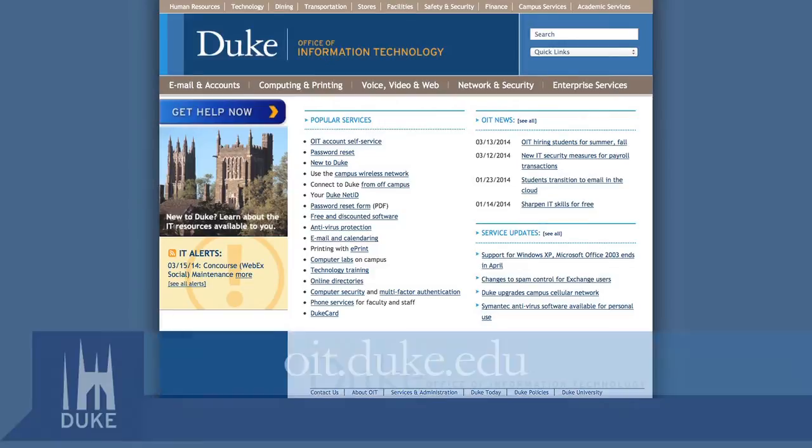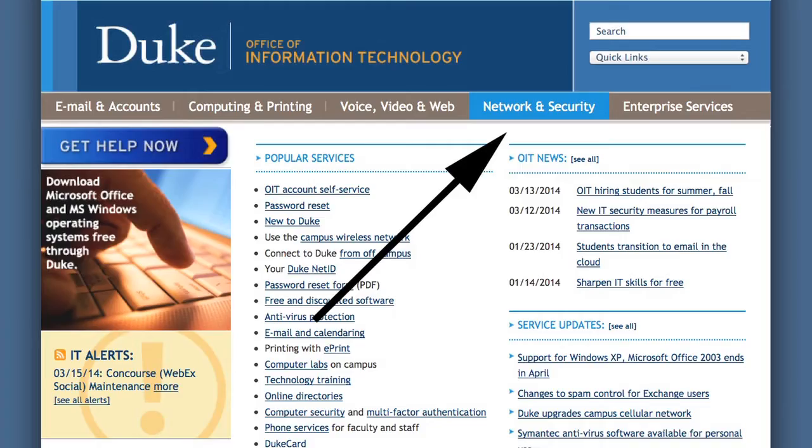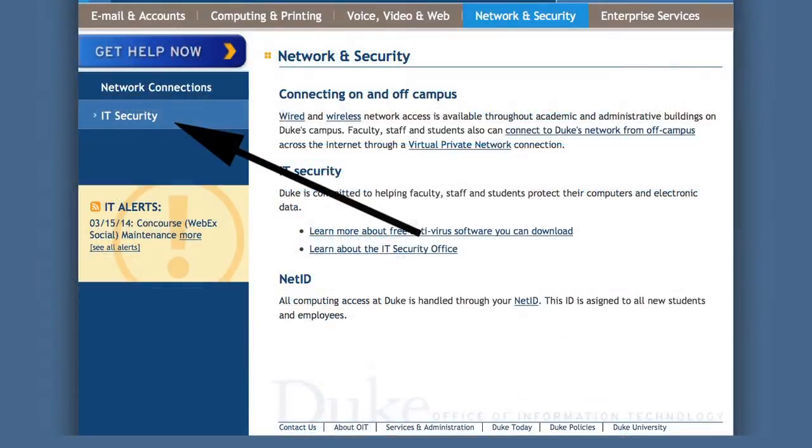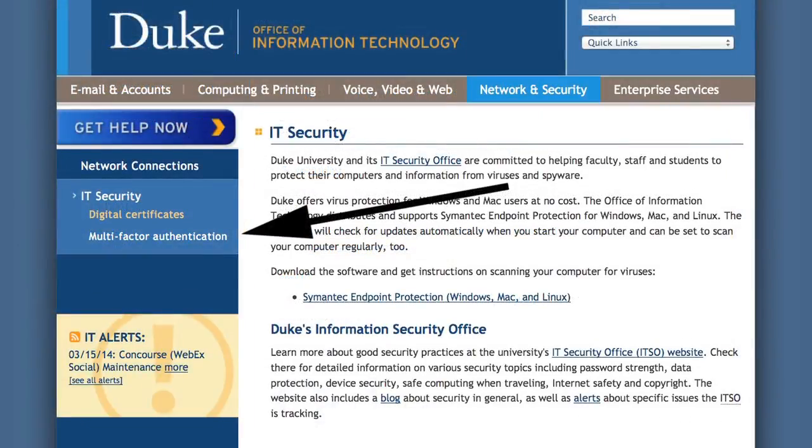Here's how. First, visit the Office of Information Technology website at oit.duke.edu. Click on the Network and Security tab. Next, click the IT Security link on the left sidebar and then choose Multi-factor Authentication.